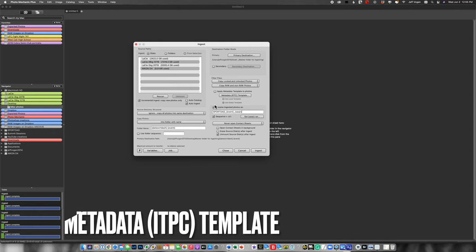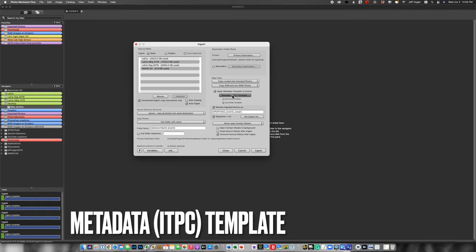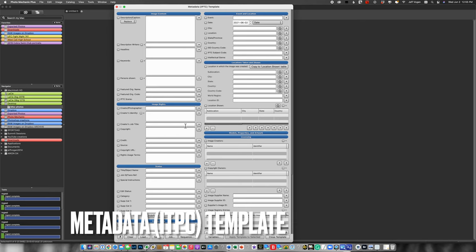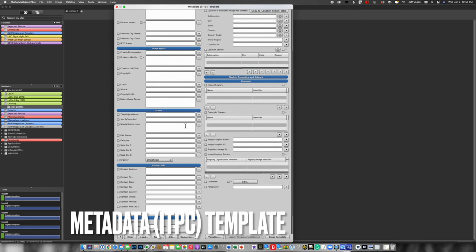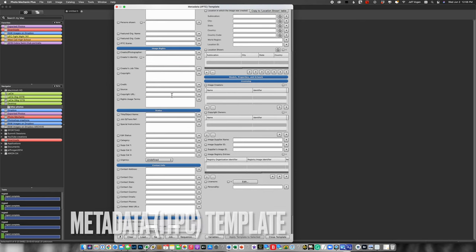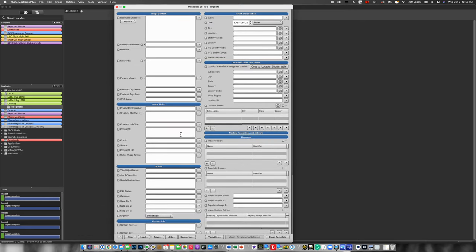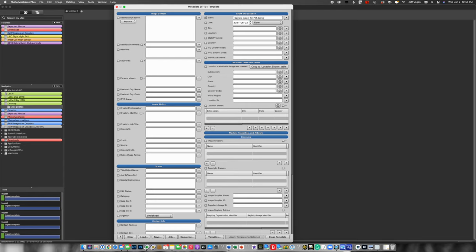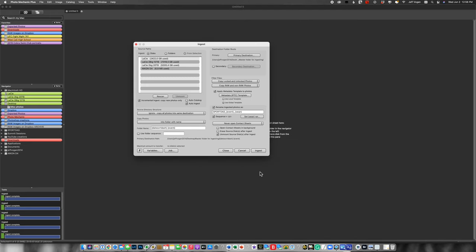So the last thing I'm going to do is make sure that I apply my metadata template. Let's go look at that metadata template. Here you see that it's blank. So this is where I would add all sorts of captioning information. Now remember I referred to the event variable. So I'm just going to say sample ingest 4pm demo. So that's the name of my shoot, for example. Close that.